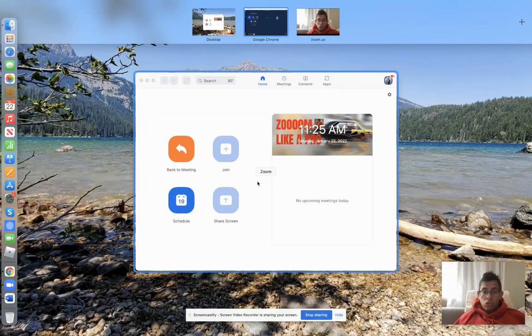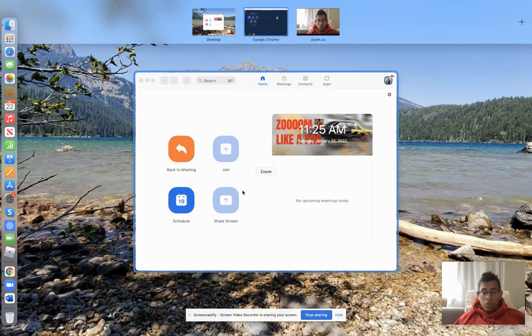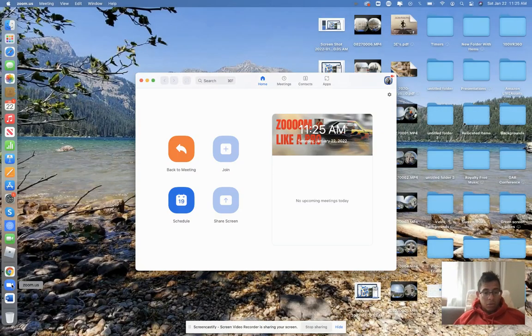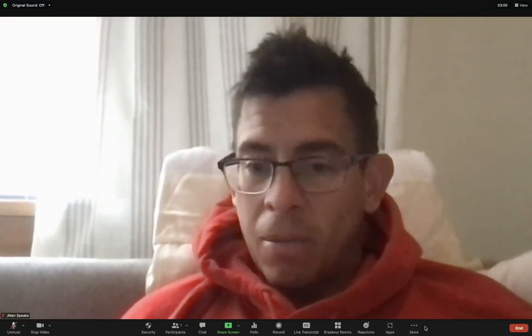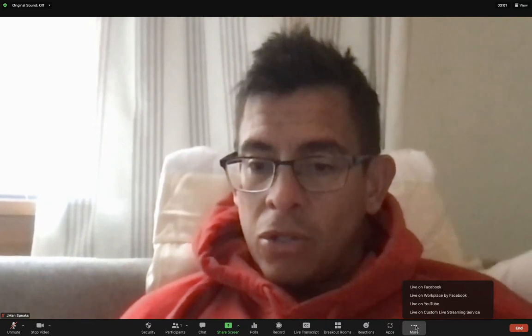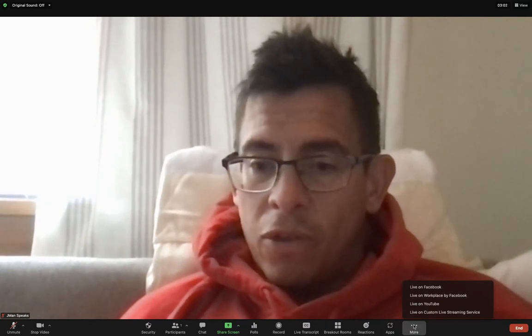I'm going to come over to my Zoom meeting, which is already open. One moment. Here we go. There it is. That's me. Click here.